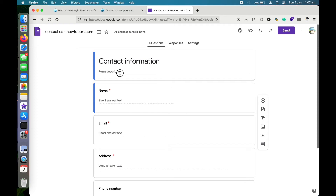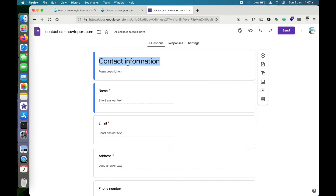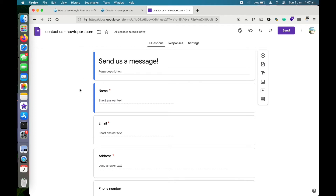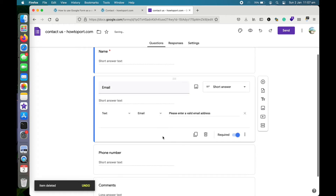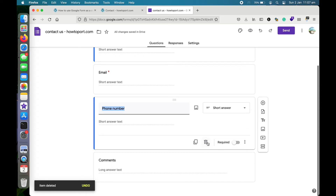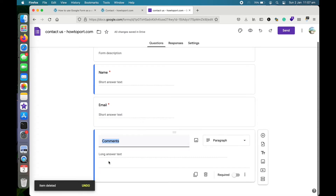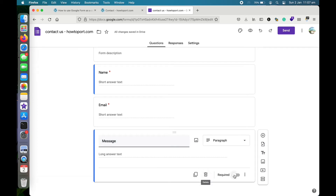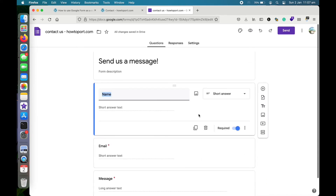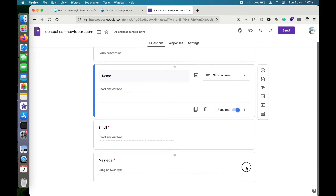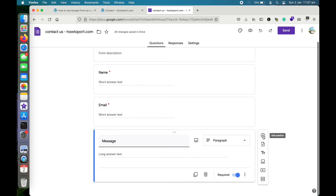After changing the appearance, let's make some changes to the fields. You can add a description — I'll write 'Send us a message' here. I don't need the address field so I'll delete it, and I don't need the phone number either, so I'll delete that too. I'll rename the message field to 'Comments' and mark it as required. Email and name are also required.